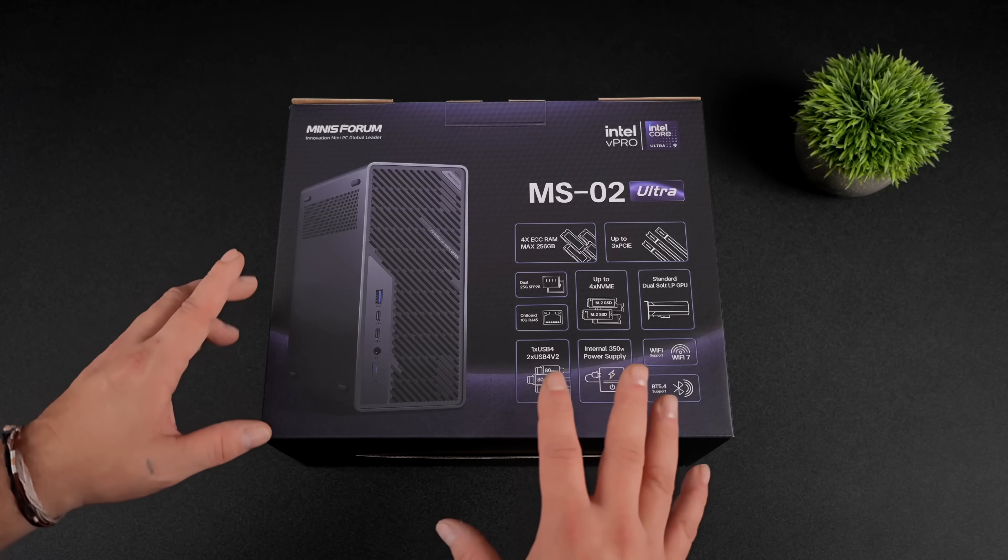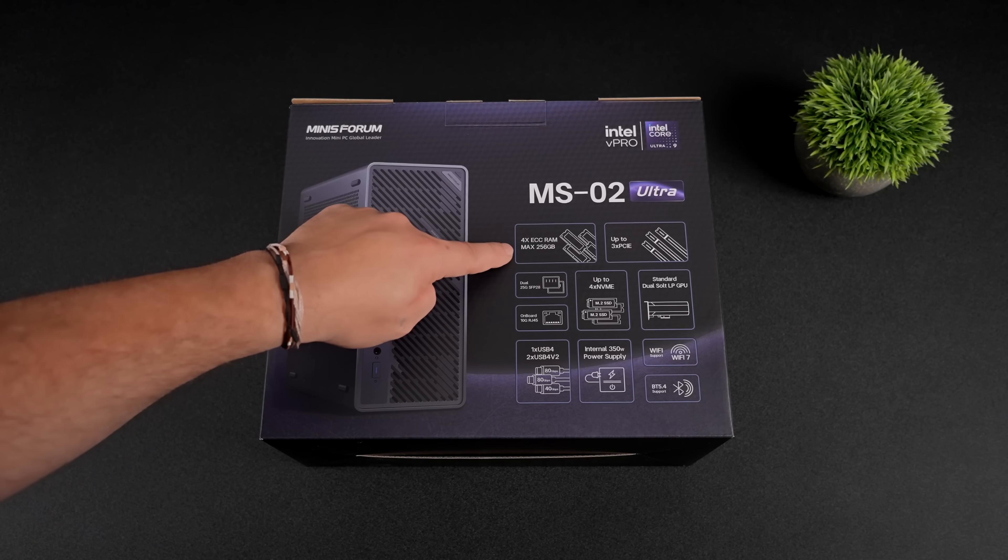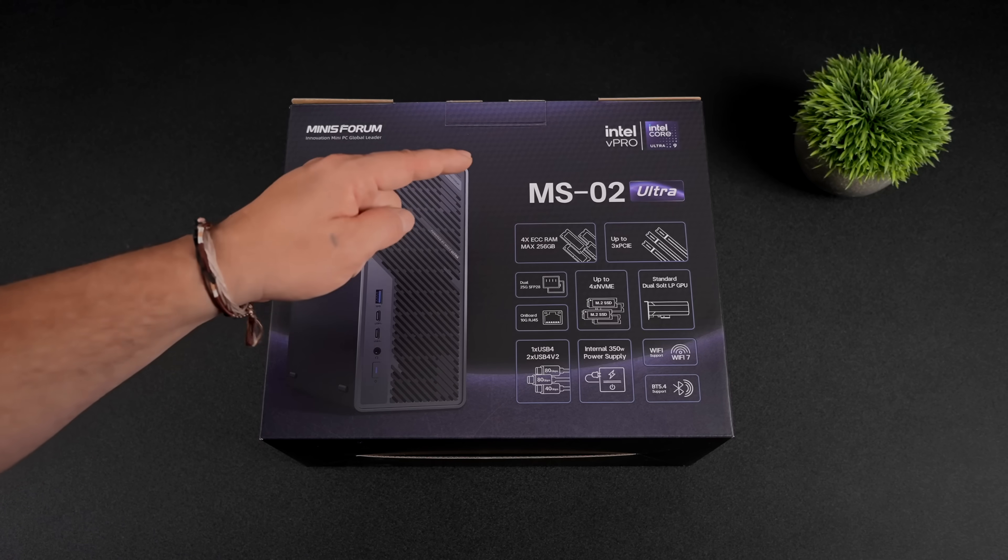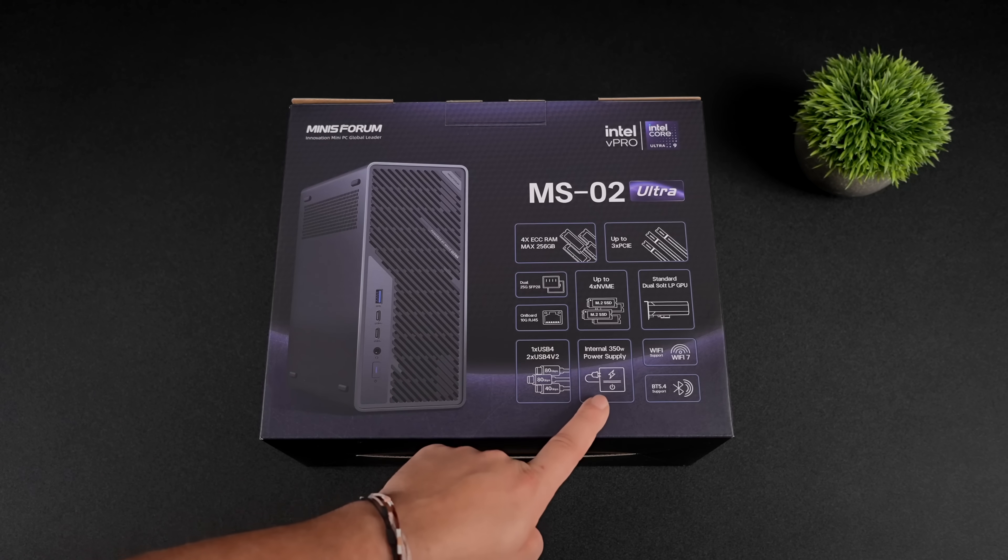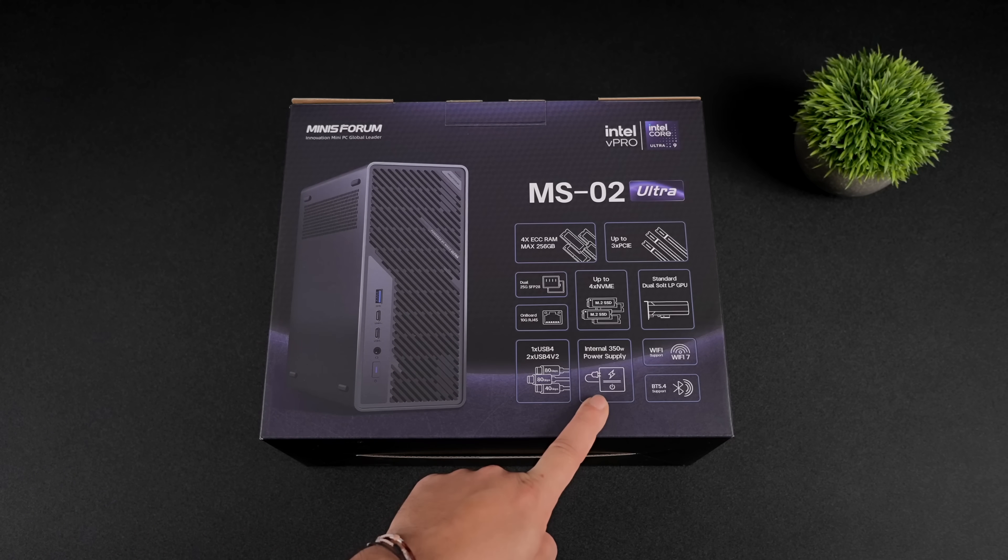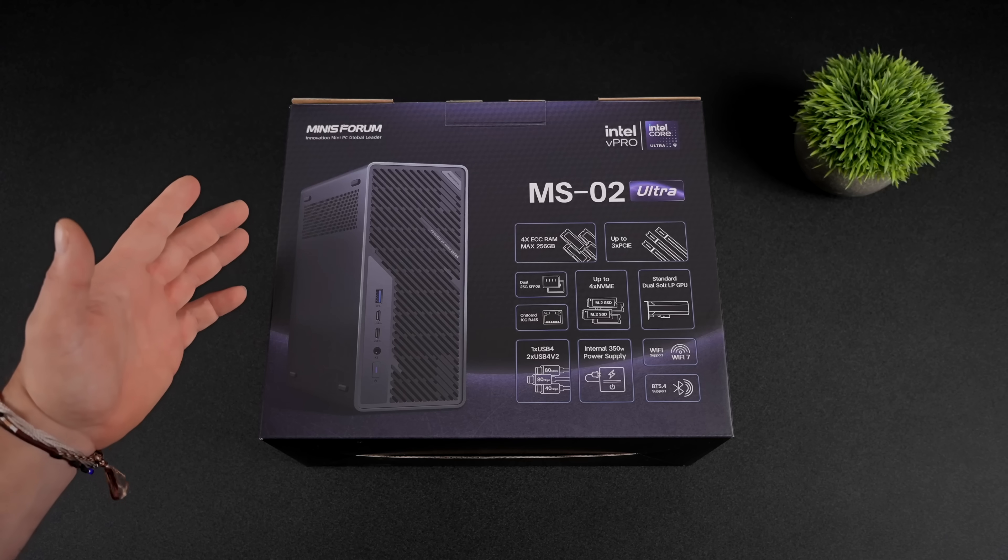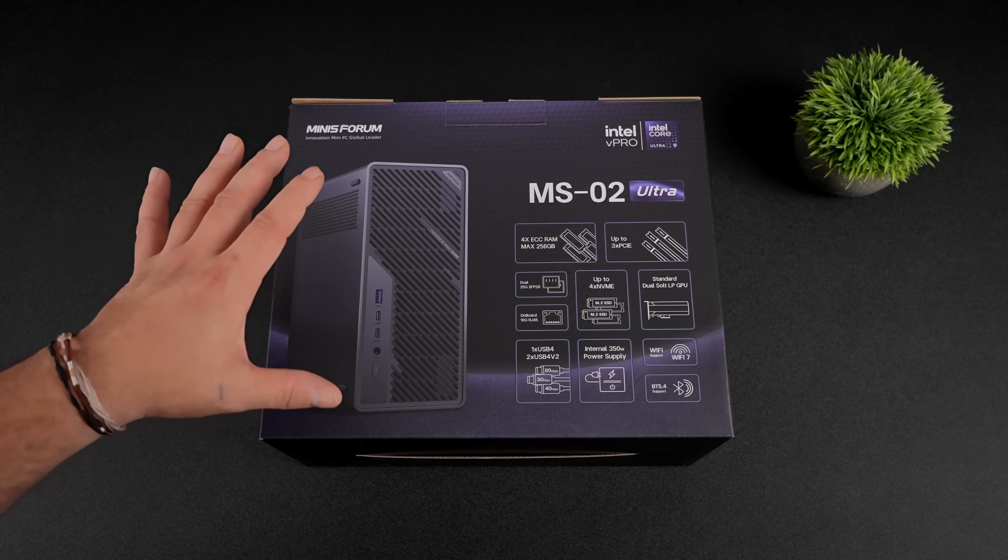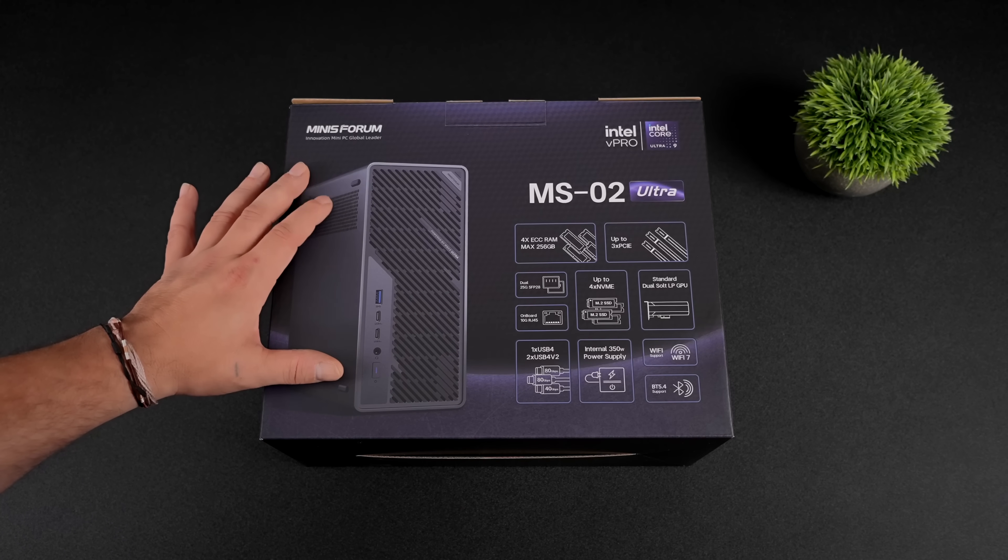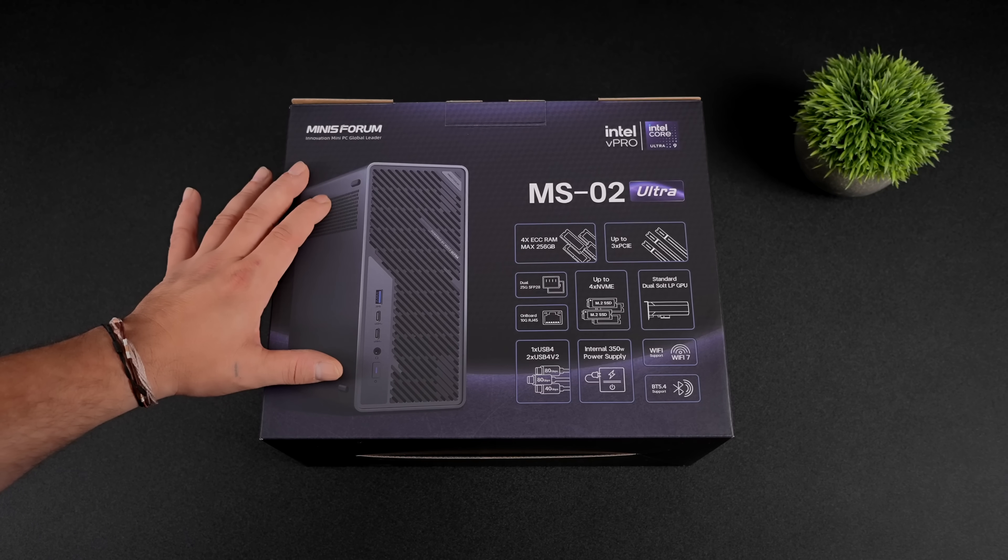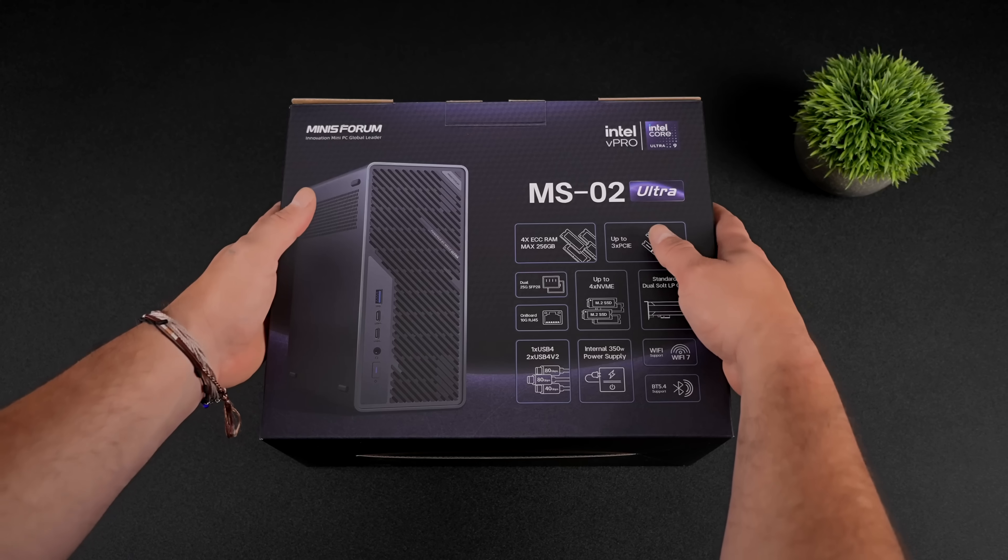It'll support up to 256GB of RAM, it's got USB 4.0 V2 built-in, dual 25GB NICs, Wi-Fi 7, Bluetooth 5.4, and it's even got a PCIe X16 5.0 slot for a dedicated GPU.